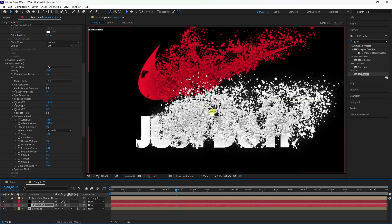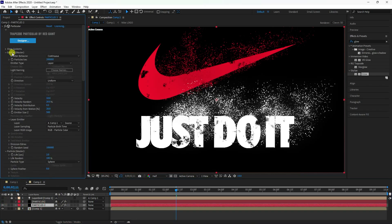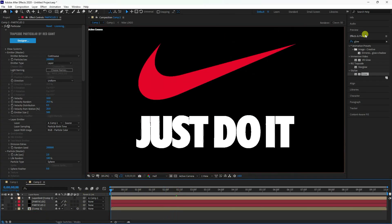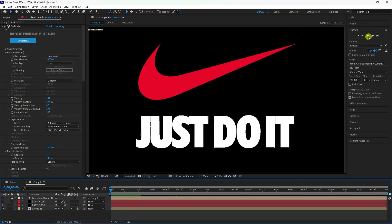You can now see the larger and smaller particles together. Go to the Emitter settings of the small particle layer and change Random Seed to 12. The particle work is finished — preview to see the final particle animation.